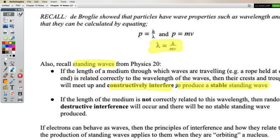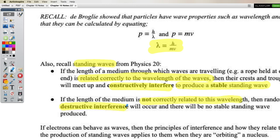A self-sustaining standing wave will continue to hum — that's the idea behind how a guitar string works. If you pluck it, a standing wave is produced and it hums at a constant frequency. If the wavelength is not correctly related to the length, you get random destructive interference and no stable standing wave. I'll show a quick video demonstration of standing waves so you can get a feel for those again.